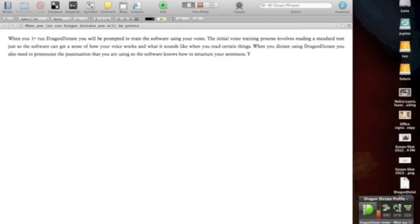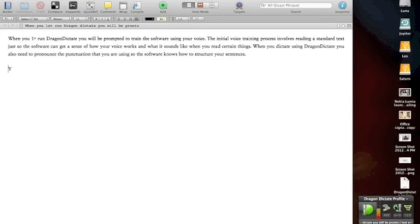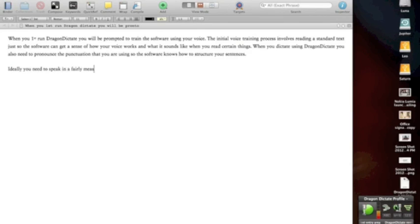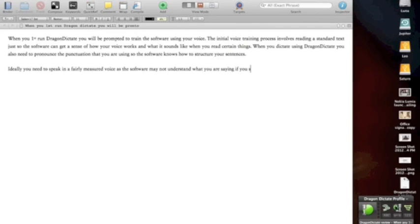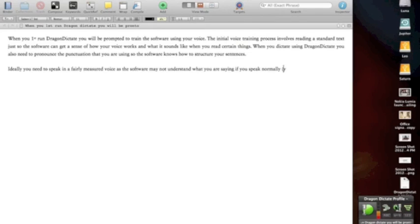When you dictate using Dragon Dictate, you also need to pronounce the punctuation that you are using so the software knows how to structure your sentences. Full stop. New line. Ideally, you need to speak in a fairly measured voice as the software may not understand what you are saying if you speak normally. Open brackets. Assuming your normal voice is fairly rapid or otherwise not ideal for the software. Close brackets. Full stop.